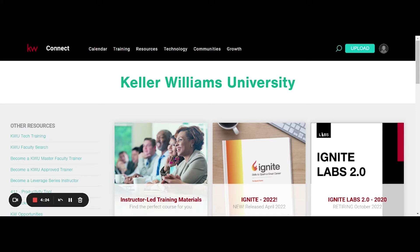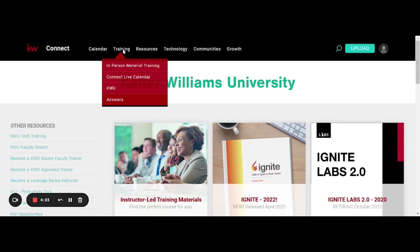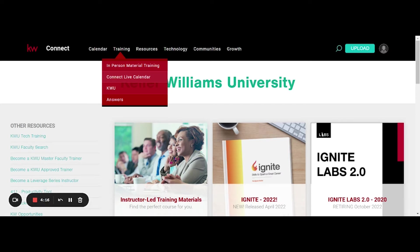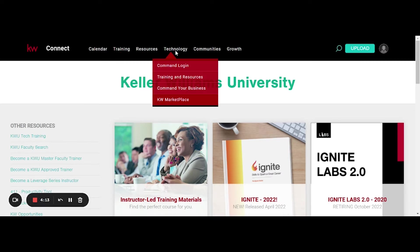So when you're looking here, you can see things like in-person trainings, the Connect Live calendar. If you'd like to see trainings that are happening all across the country, you can check those out there. I would actually recommend going to the technology tab and you can see all the different trainings and resources here.